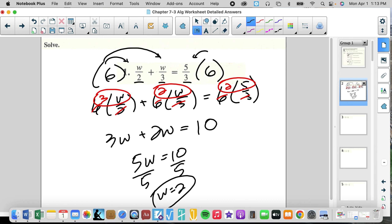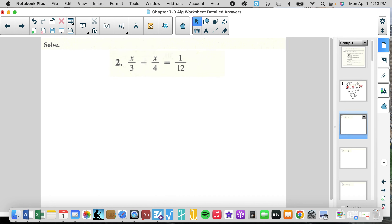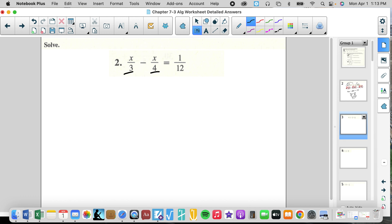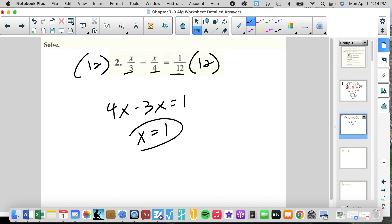That equals 1 and 2 thirds, which is equivalent to 5 over 3. That converts — not simplifies — converts to 1 and 2 thirds. So that's how we're doing these problems. We find a common multiple, which in this case is 12, and we multiply everything times 12. We get 4X minus 3X equals 1, and we get X equals 1.